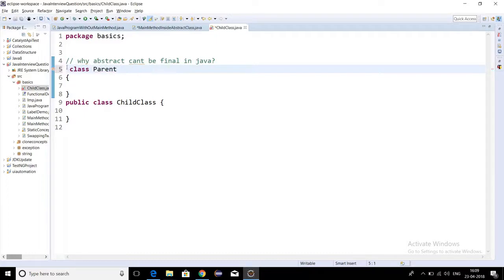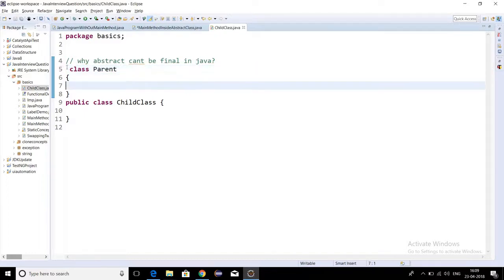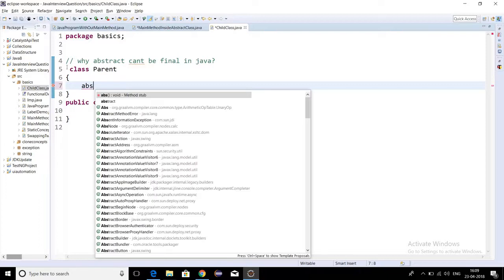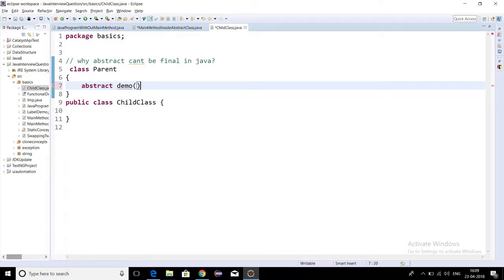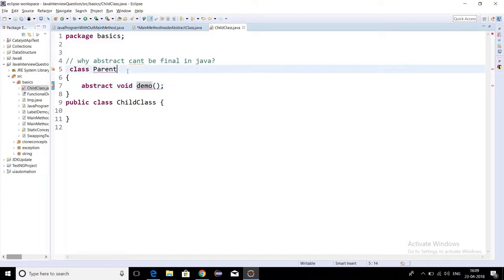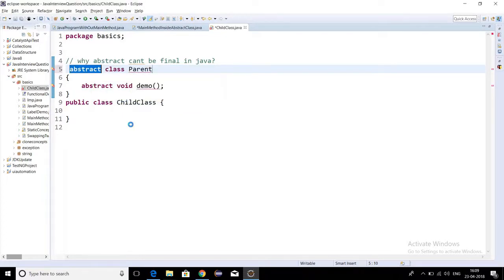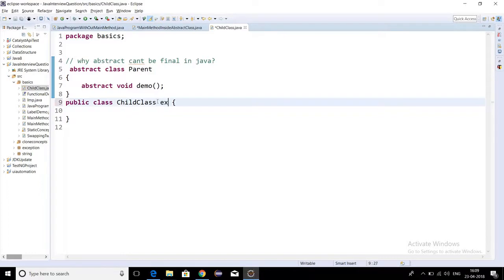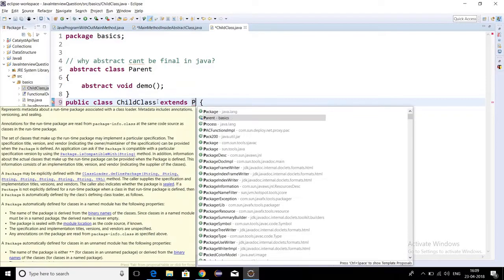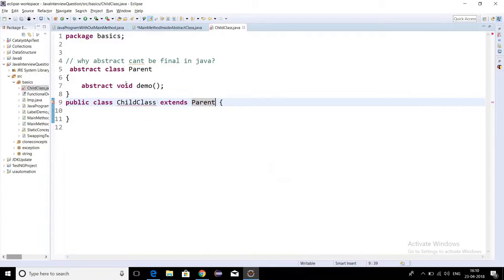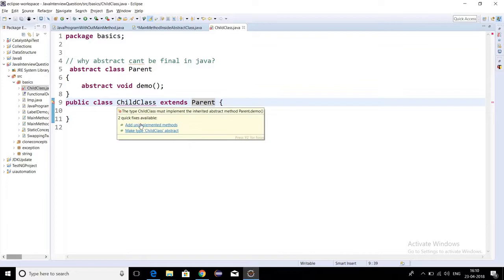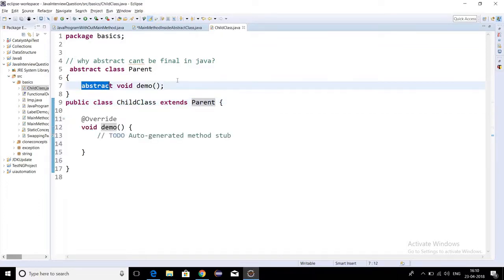So we are going to see this concept now. Here is a parent class, and in it I am declaring one abstract method: abstract void demo. Now there is a child class extending the parent class. The child class has to implement all the methods of the parent class, because the abstract method must be implemented in the child class.